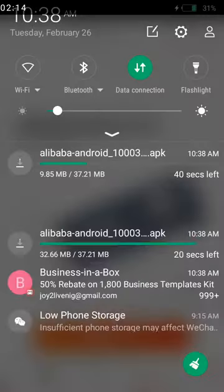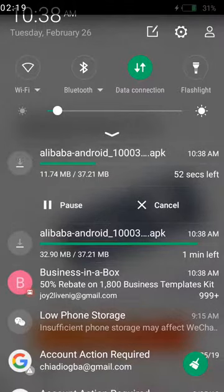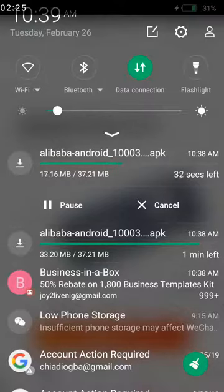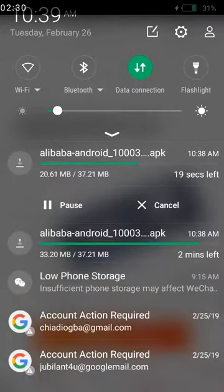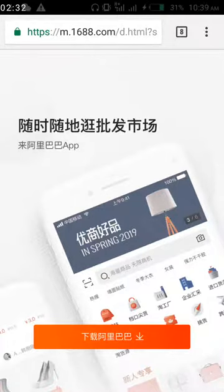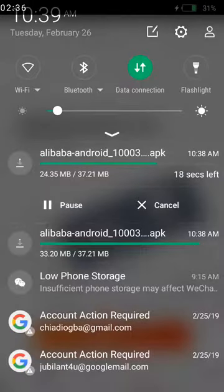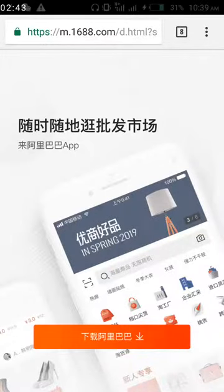Once it finishes downloading, you can now install it. It's downloading already. So it downloads — that's how you download the 1688 App.